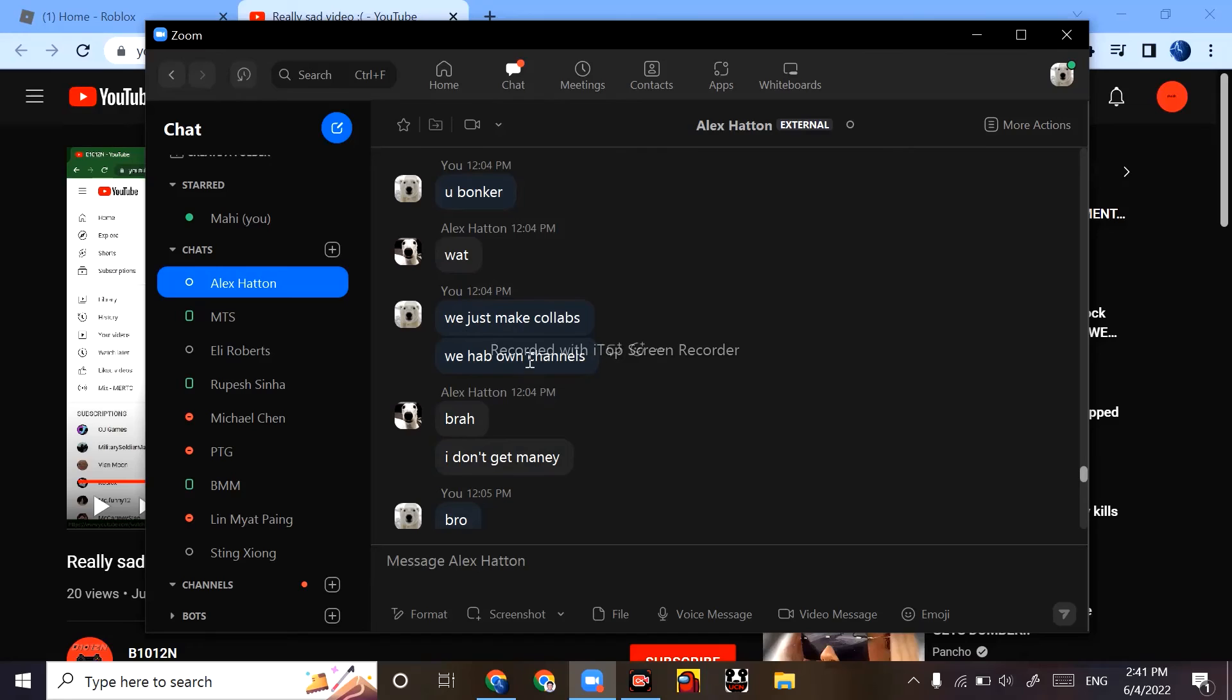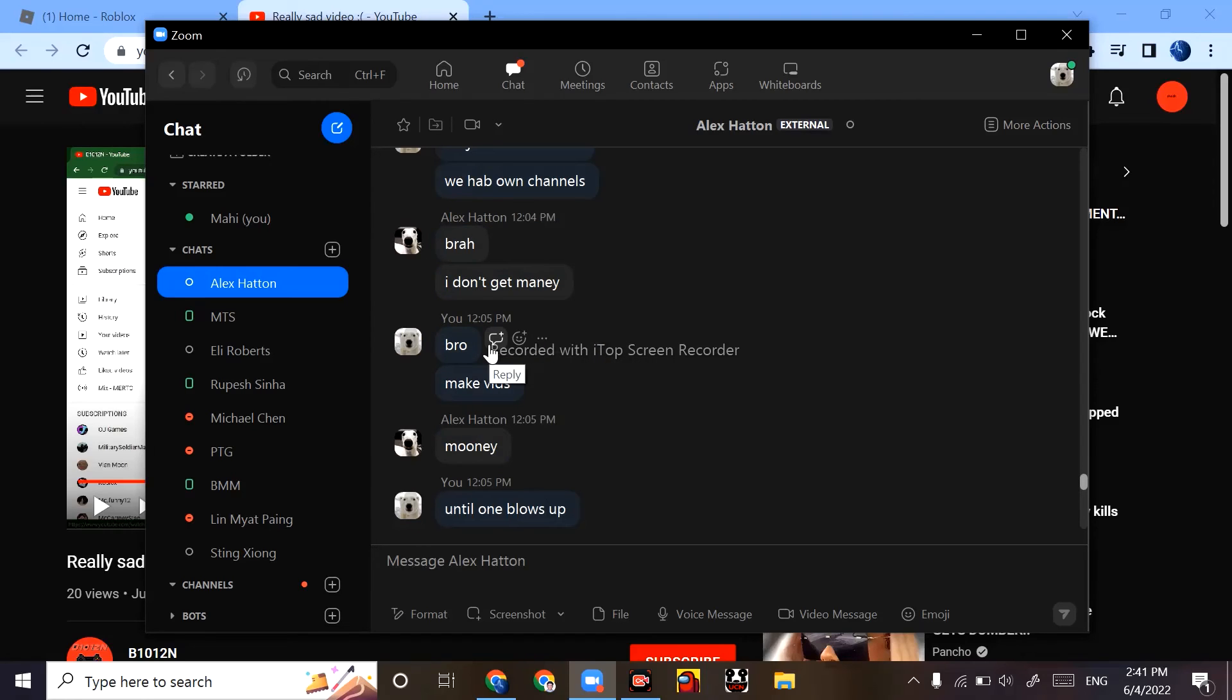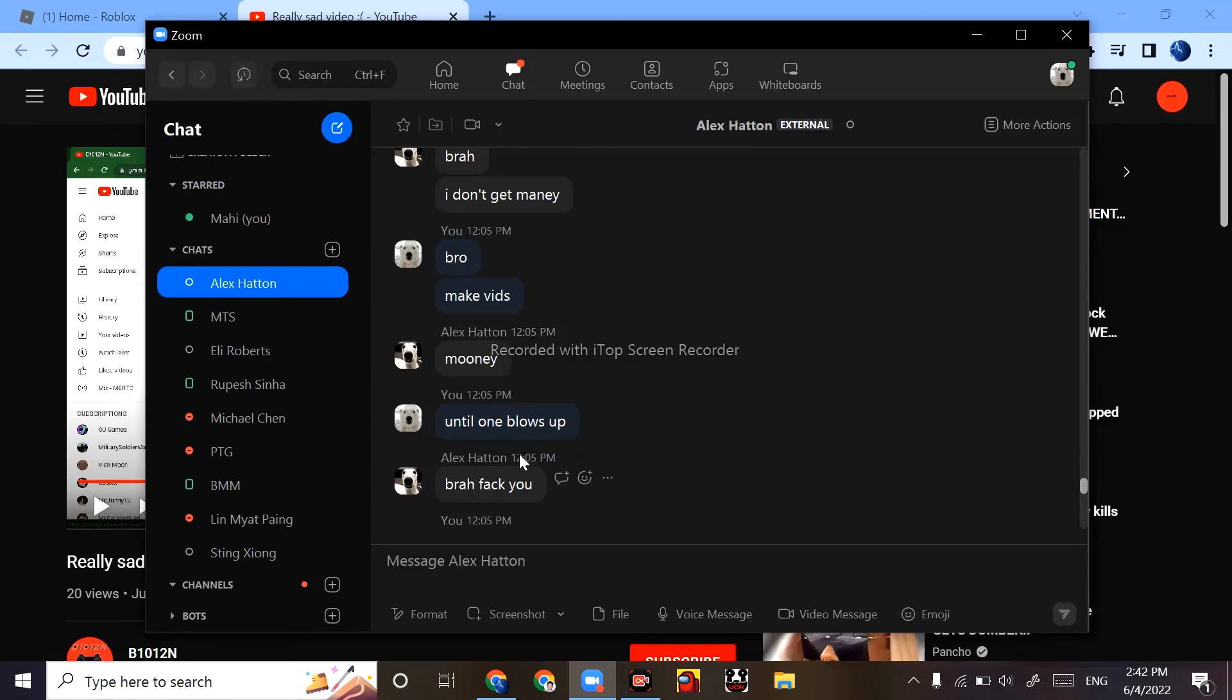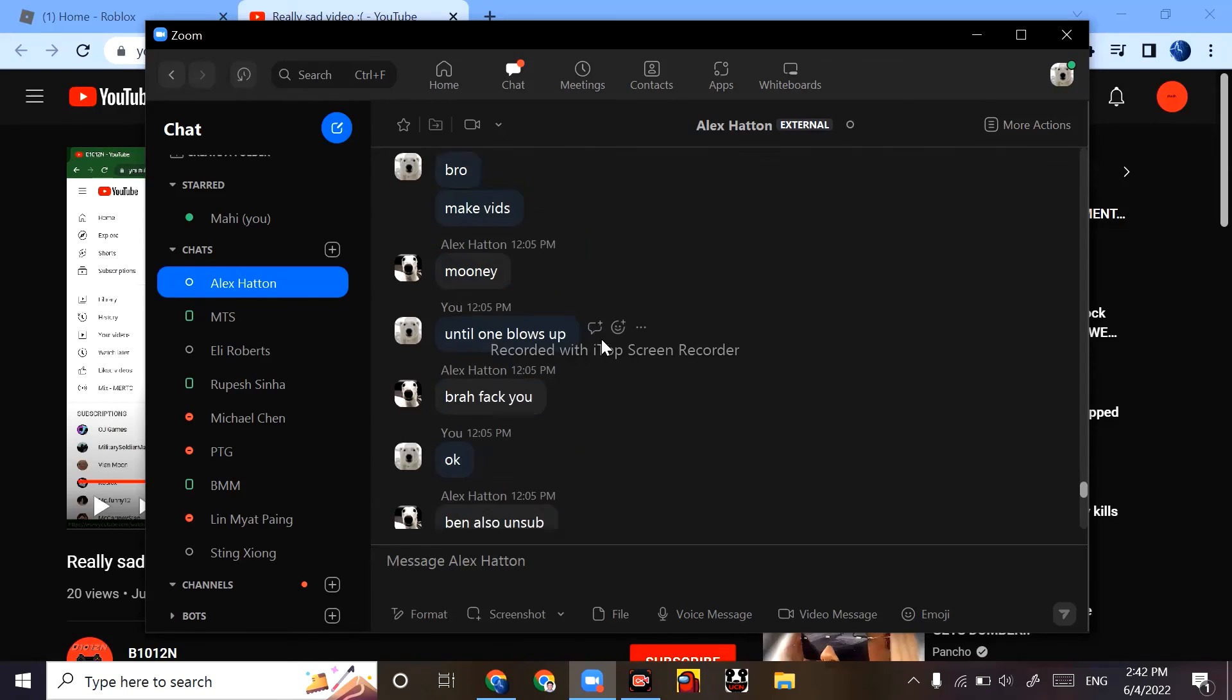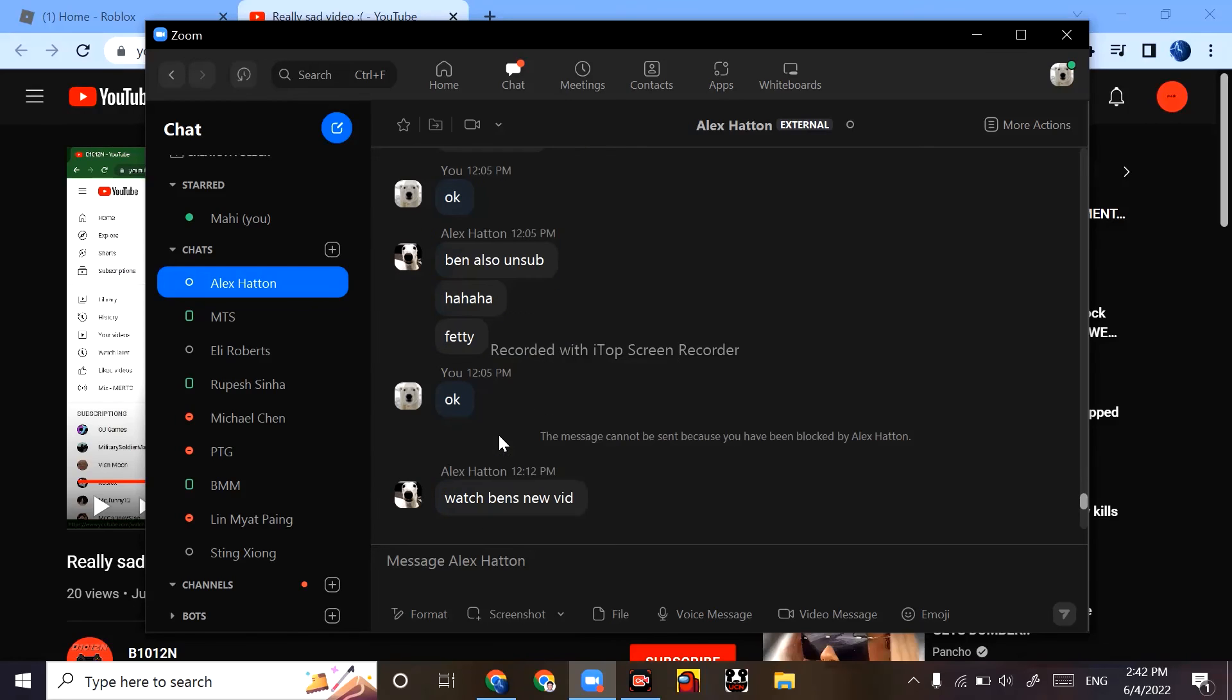It's like 'unsub, unsub then,' okay. And 'okay we just make collabs.' I told him bruh, I don't get money. That's the thing - he wants money, bro. So I said, bro, make vids until one blows up. Like, that's true. You have to wait. Then he's like 'bruh, f you, been also unsub.'